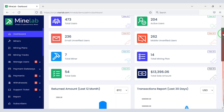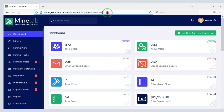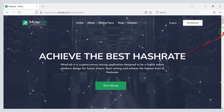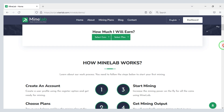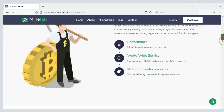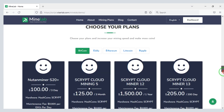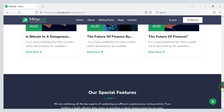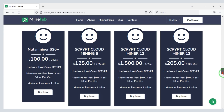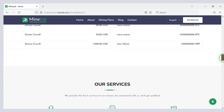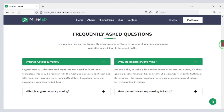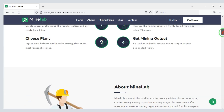In this video we learned how to create a cloud cryptocurrency mining website. If you have any questions about this video, please comment or contact us directly by email. Thank you so much for watching this full video.